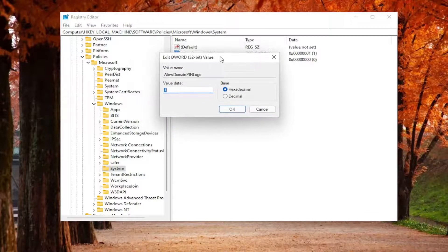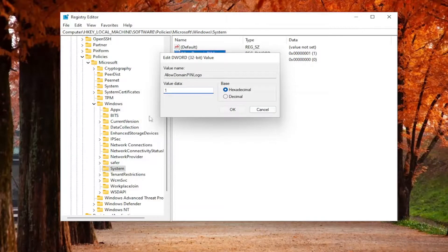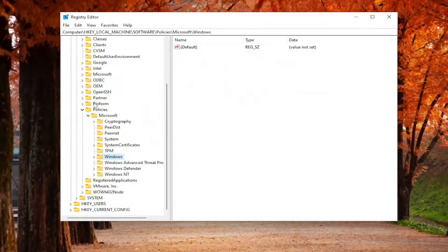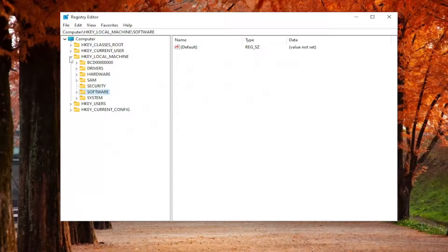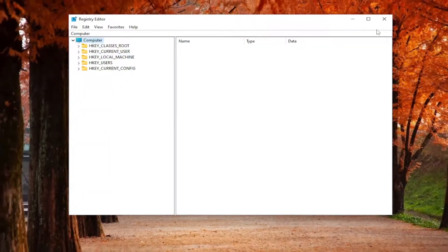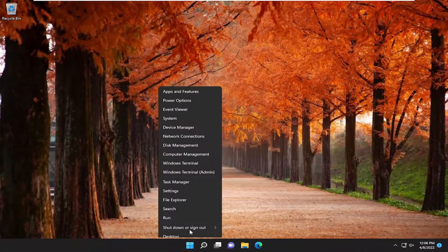Double click on it and set the value data to 1 — just type the number one in there — and select OK. Once you have that set, go ahead and close out of the Registry Editor and restart your computer.